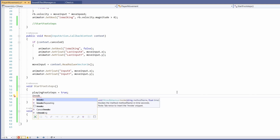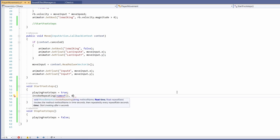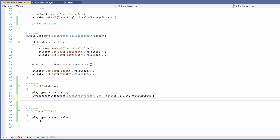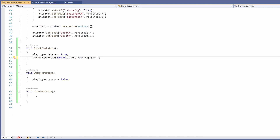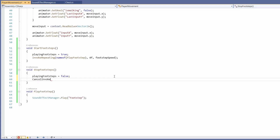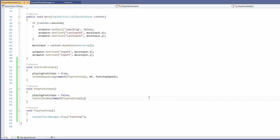Unity has a handy function called InvokeRepeating where you can pass in a method name using nameof(), a start delay of zero, and then footstepSpeed for how often it repeats. Since InvokeRepeating needs its own method, I'll write a void PlayFootstep method that calls SoundEffectManager.Play(footstep), and pass nameof(PlayFootstep) into InvokeRepeating inside StartFootsteps. To stop footsteps, we simply call CancelInvoke with nameof(PlayFootstep).